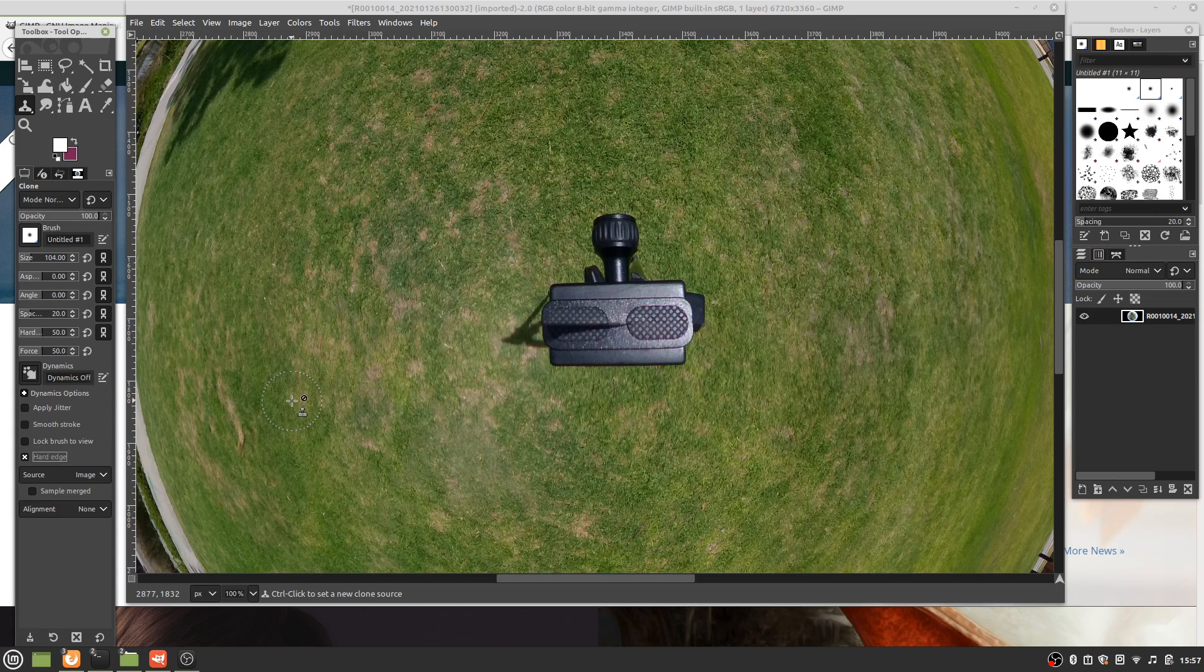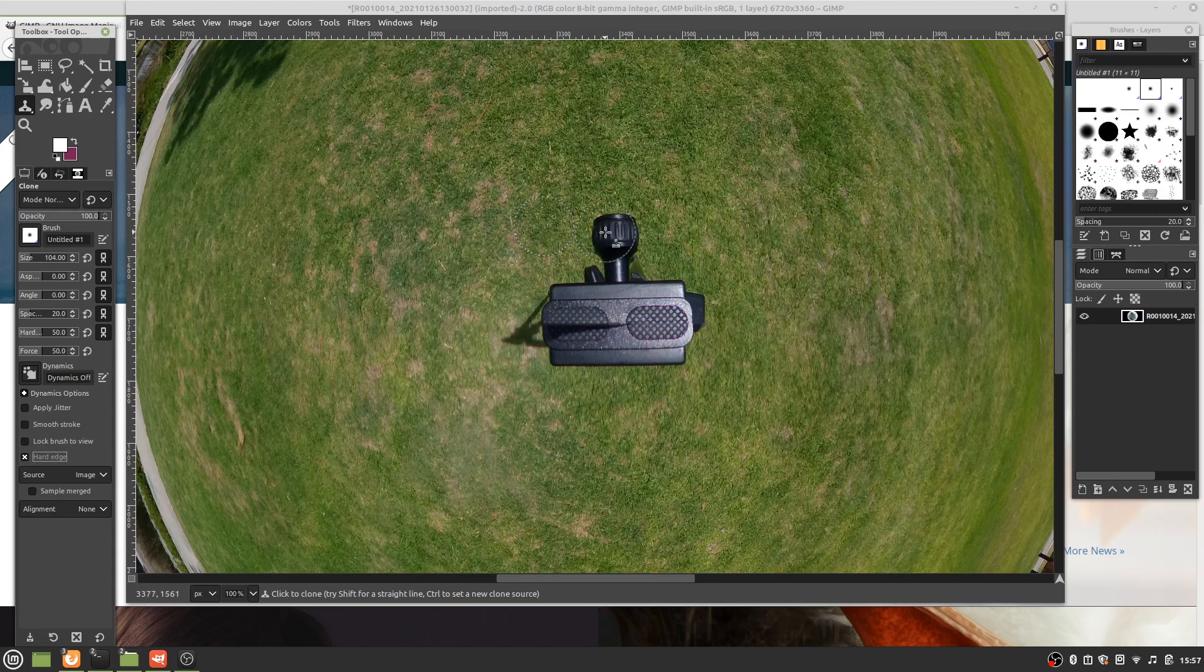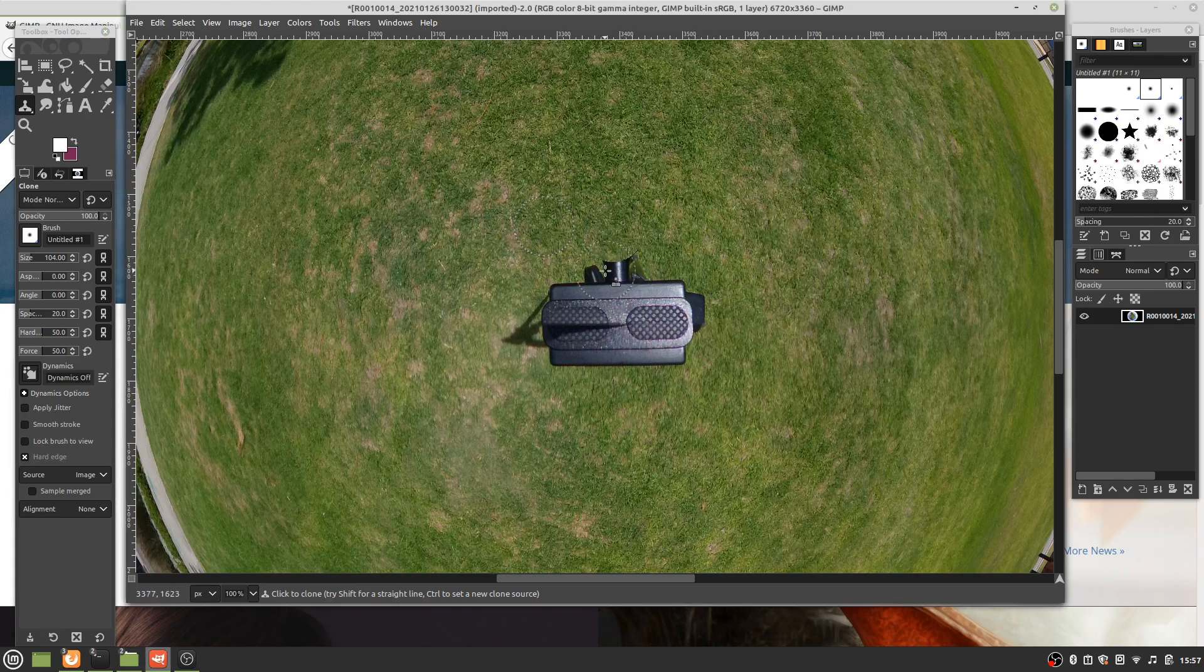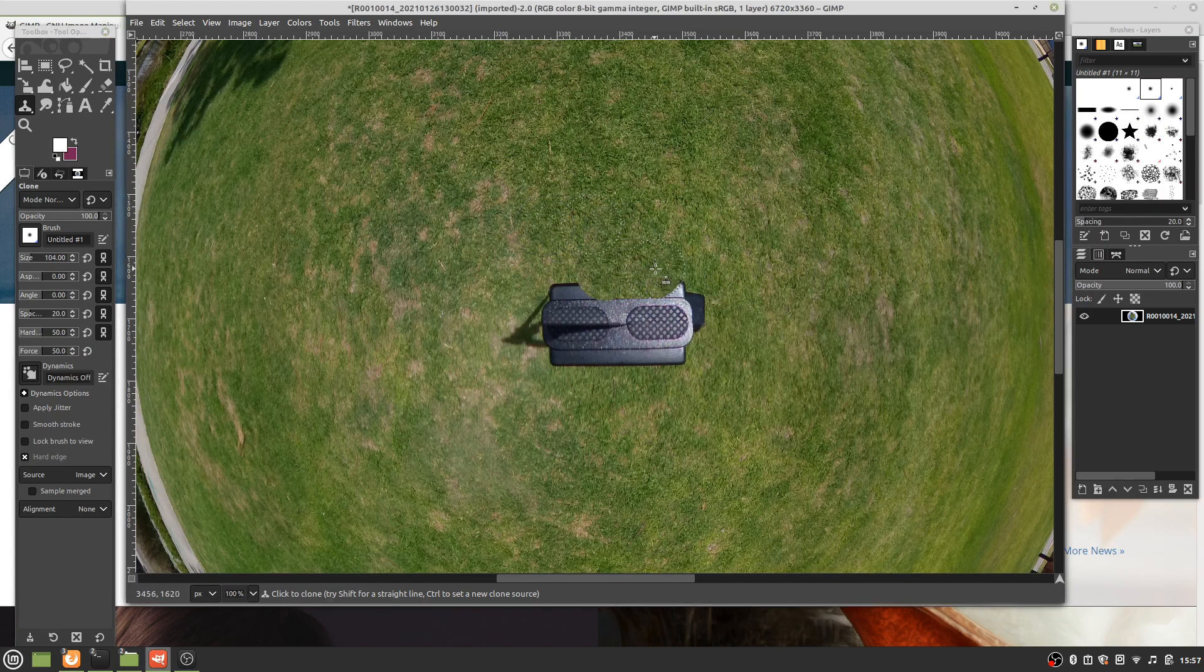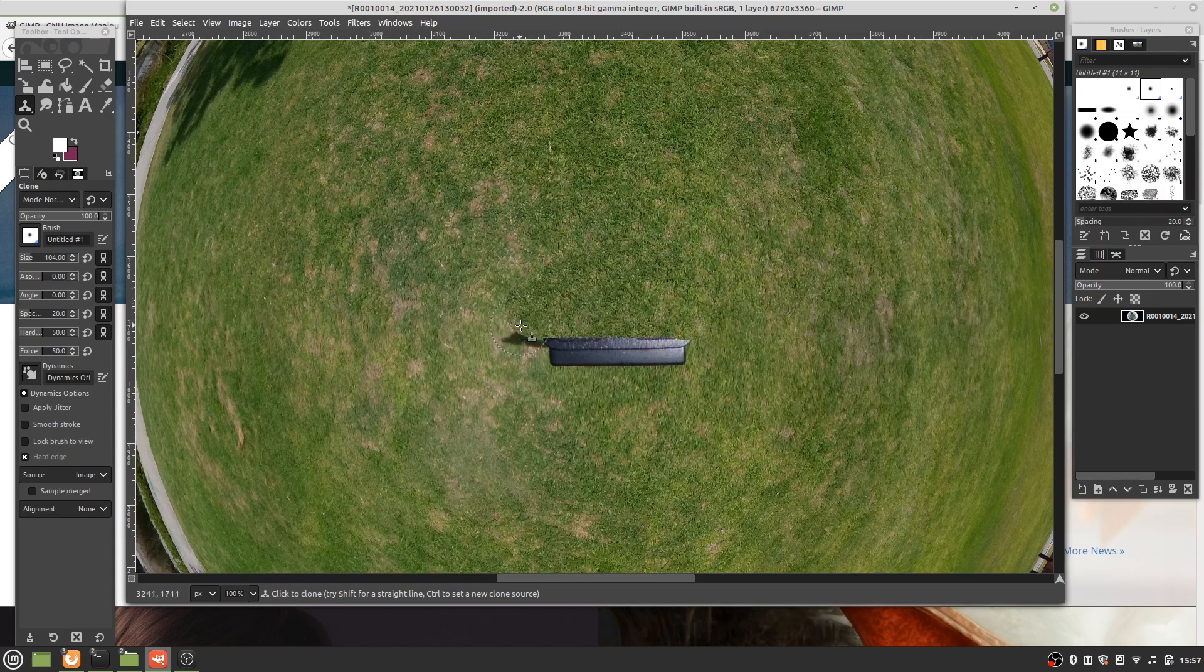Let's select the source. You select the source as close as you can to where you want to clone out. I hold Control and left mouse button. That now selects that as the source. Now when I click there, it just makes things disappear, and we just drag across.